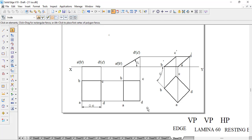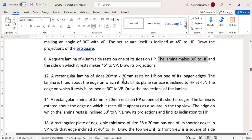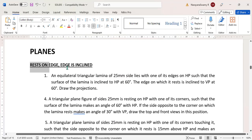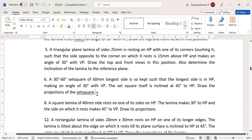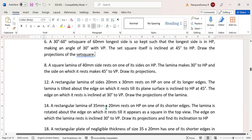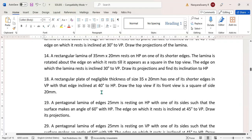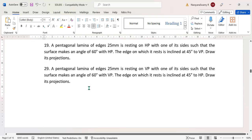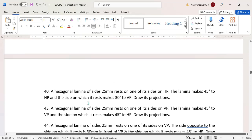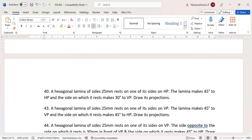That is how exactly we can do the problem. You can take up any problem in this category — that is, rest on edge and edge is in plan. For example, number 1 or number 6, the set square problems, or number 8, number 12, number 90, or number 50. So that is all we can discuss in this first category. Thank you.